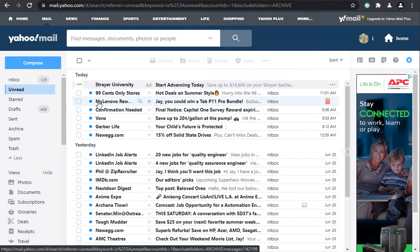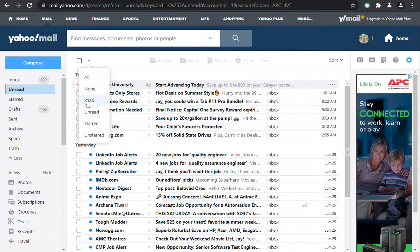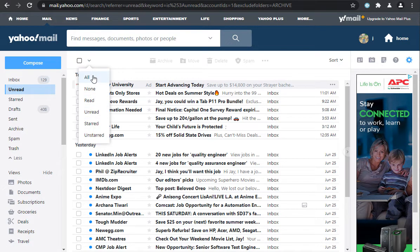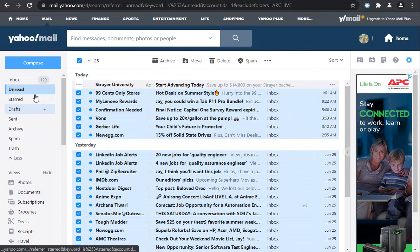The problem is, if you just click on here or over here the arrow and click 'all unread' or 'all,' it won't select all of them—it just selects what's on the screen. So watch this. I'll do this and it only shows 25. Actually, when you look at the inbox, there's 129 unread emails.